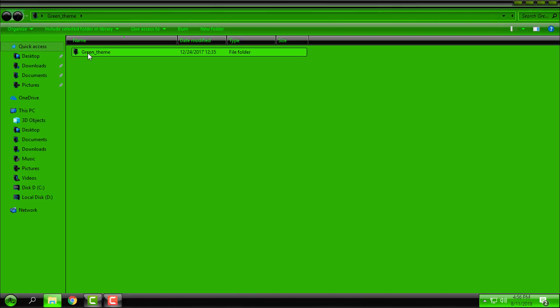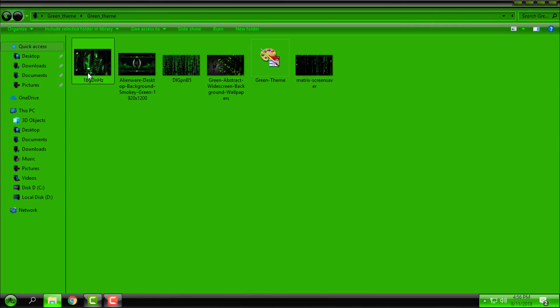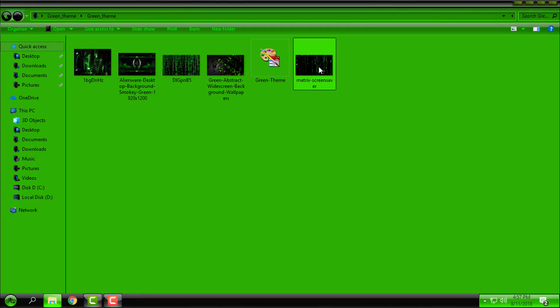And of course I will go back to the folder to apply one of these wallpapers, and maybe this one here. Matrix screen saver.